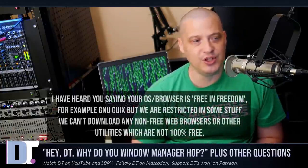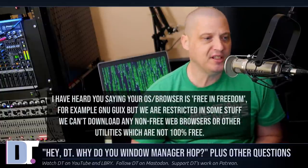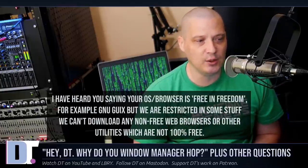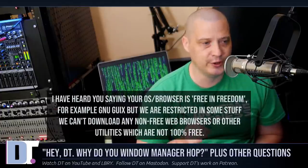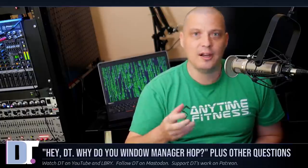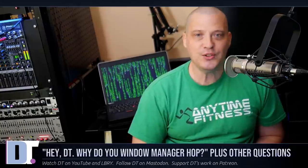The next question: HeyDT, you've said your operating system or web browser is 'free as in freedom,' for example GNU Guix, but we are restricted — we can't download any non-free web browsers or other utilities which are not 100% free. What he's saying is these 100% free-as-in-freedom Linux distributions are not truly free because you don't have the freedom to get proprietary software like Google Chrome since it's not in the GNU Guix repositories. Well, they're not saying you can't go get proprietary software. They're just not going to have proprietary software in their core repositories.